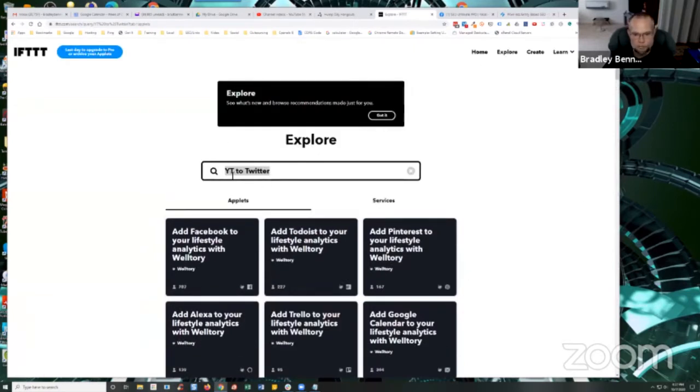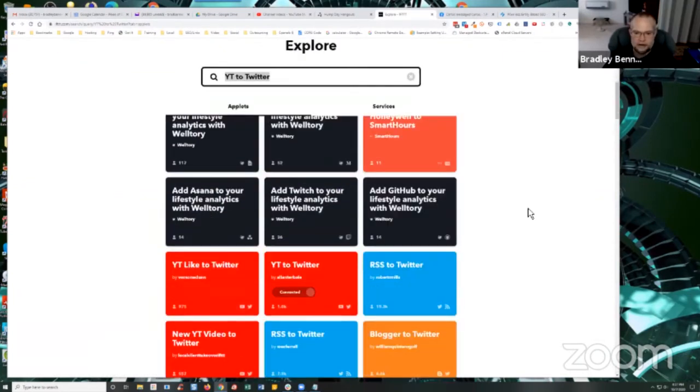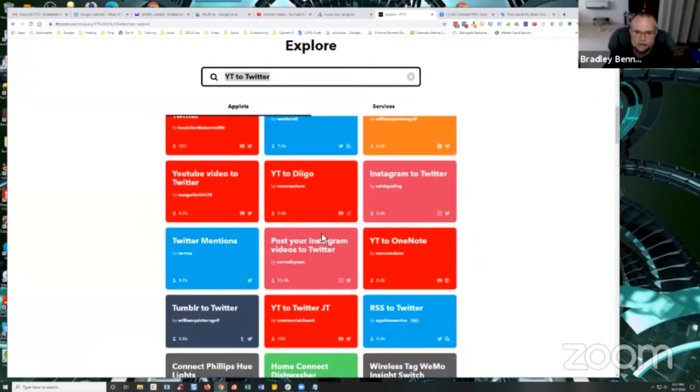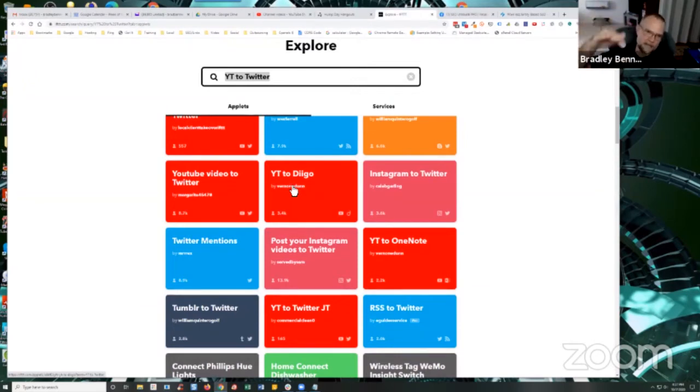Just type in, you know, YT to Twitter or RSS to Twitter or RSS to Tumblr and just scroll through there. And as I mentioned before, you'll see Vernon E. Dunn is one of the personas that I used for Syndication Academy version two. When I set up all the applets for that was Vernon E. Dunn.